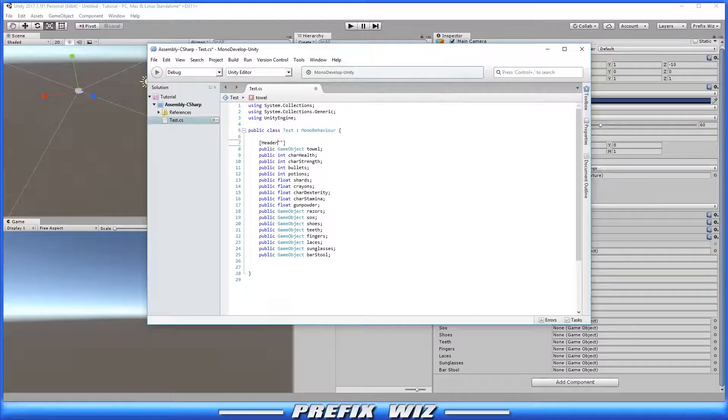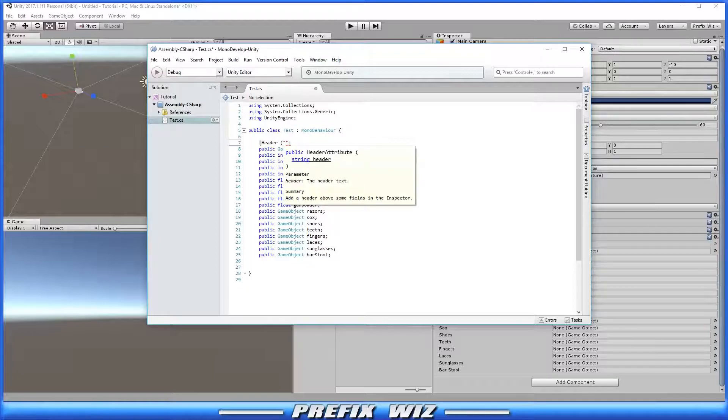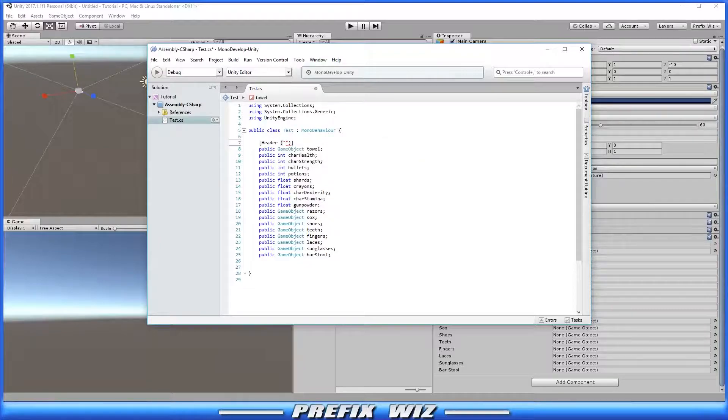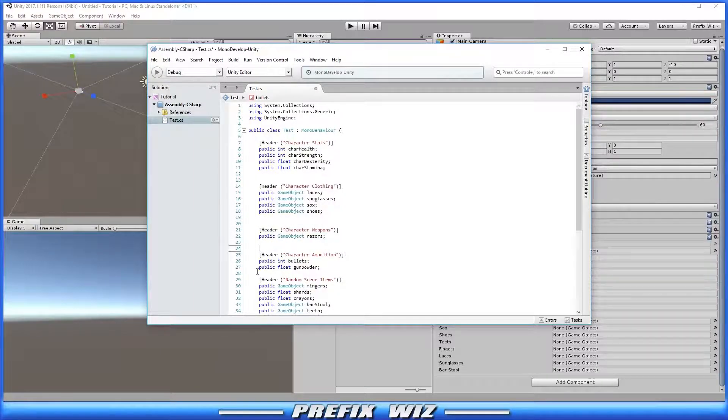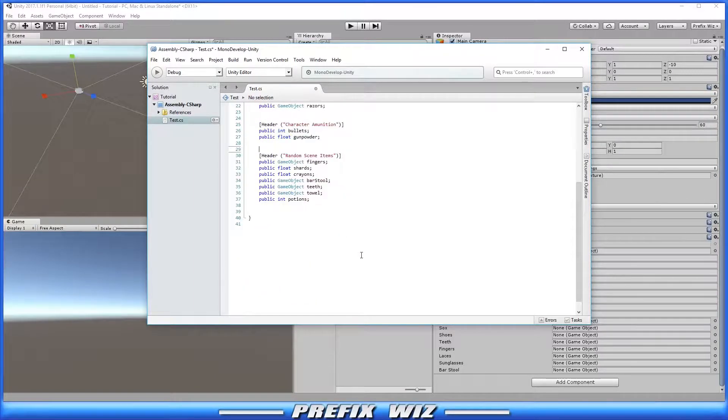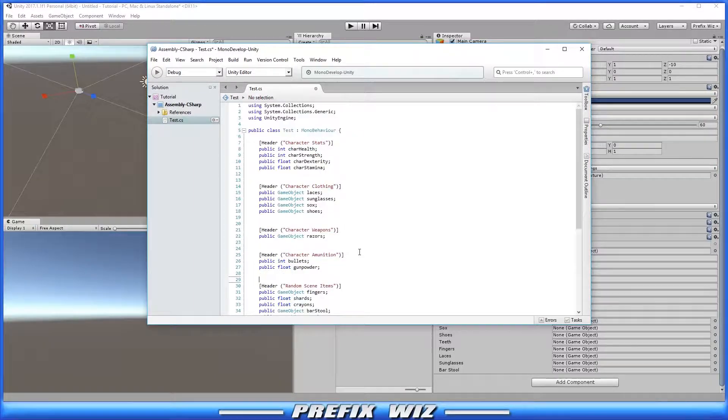First we're going to create a few headers that suit our needs. Then we'll take the public variables and place them under the headers that most closely fit the type of variable.